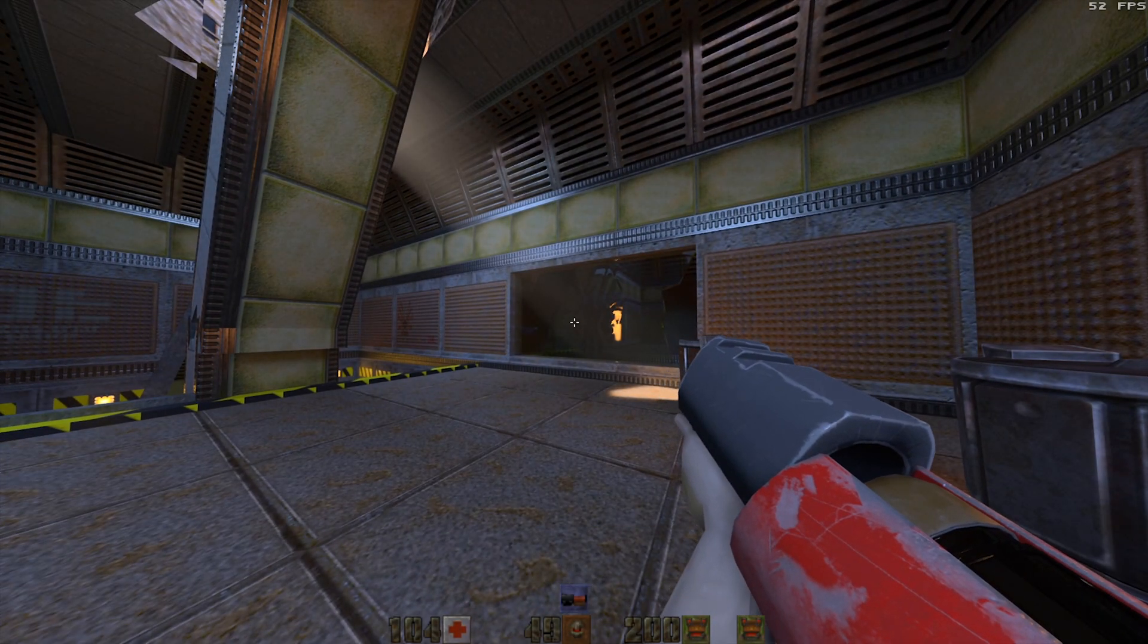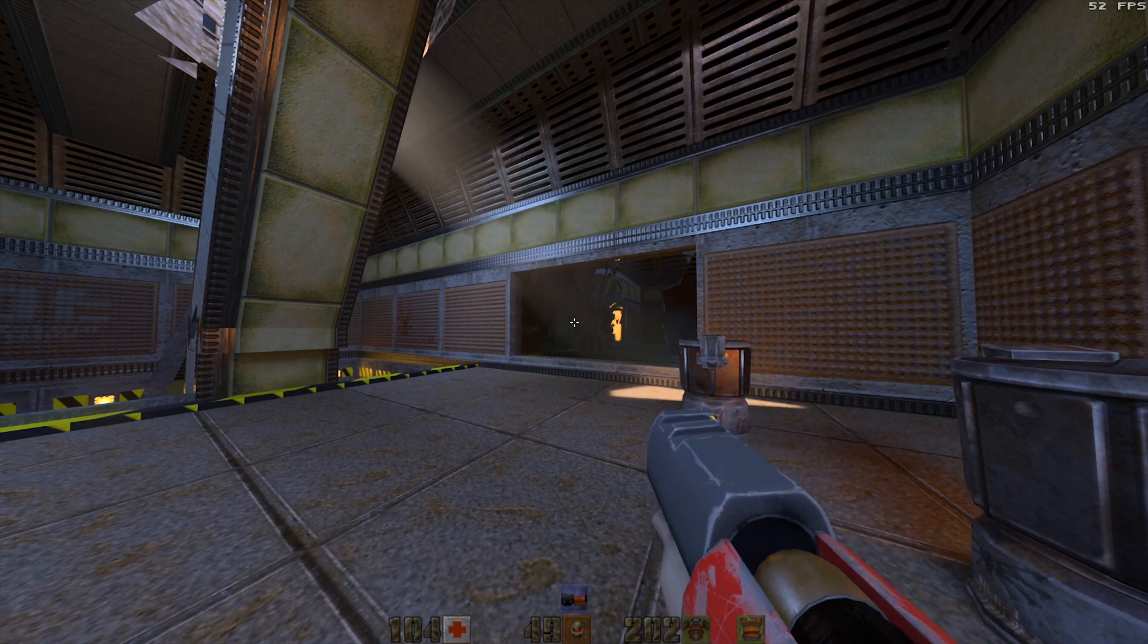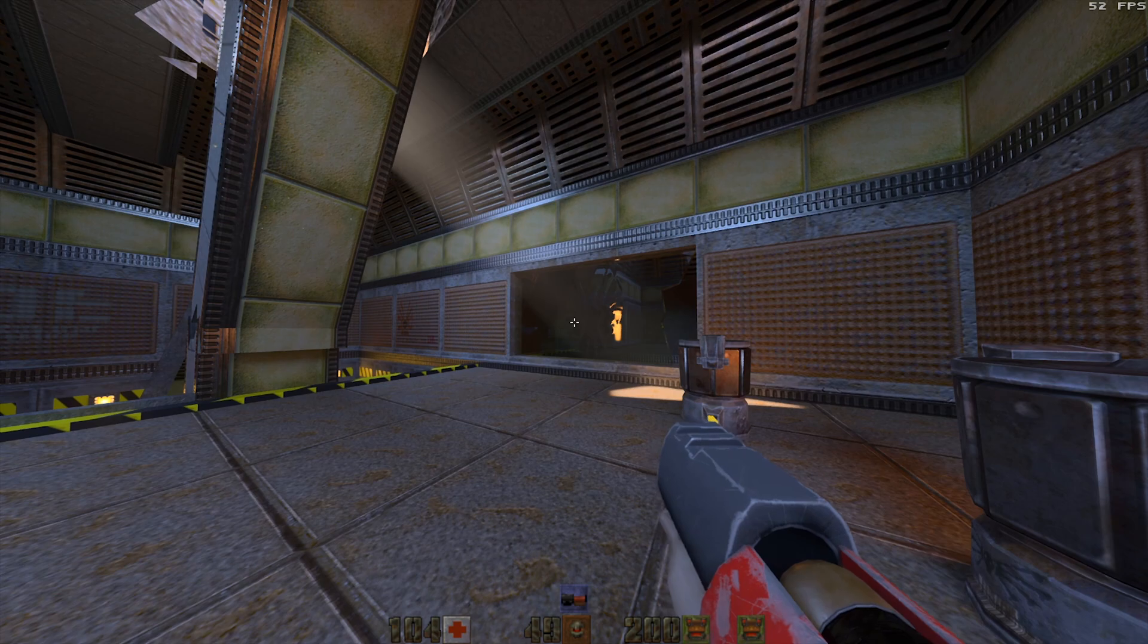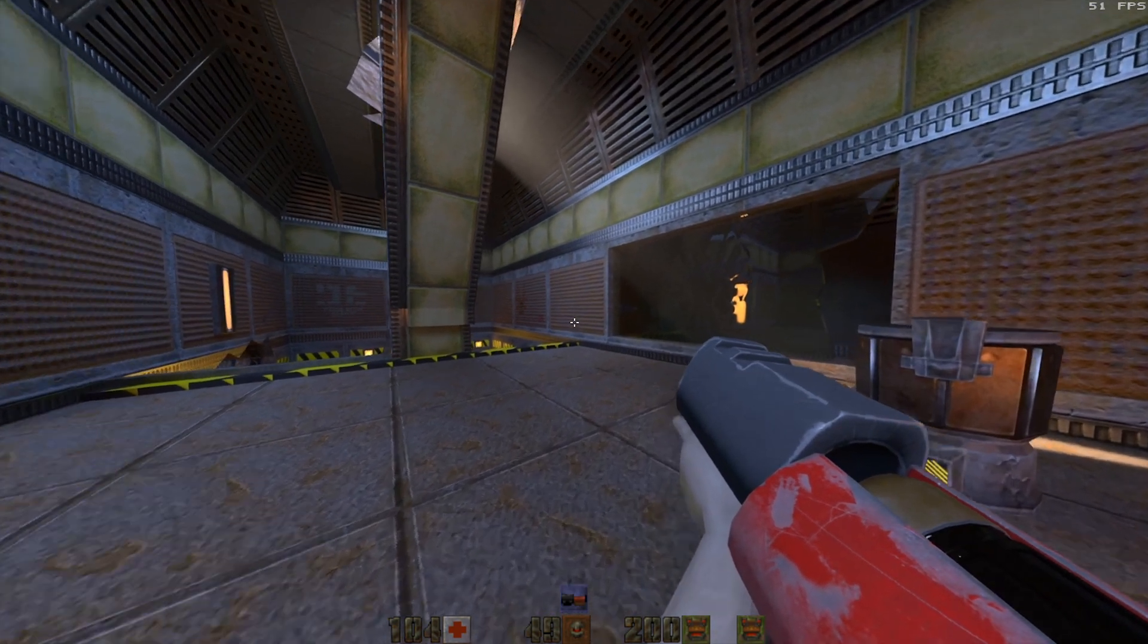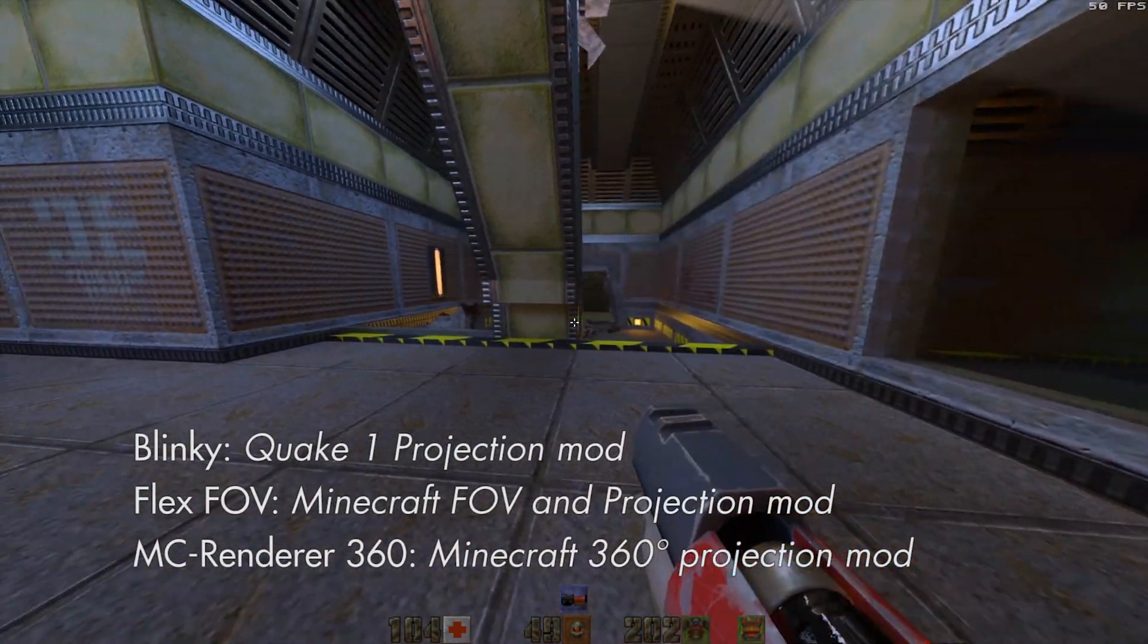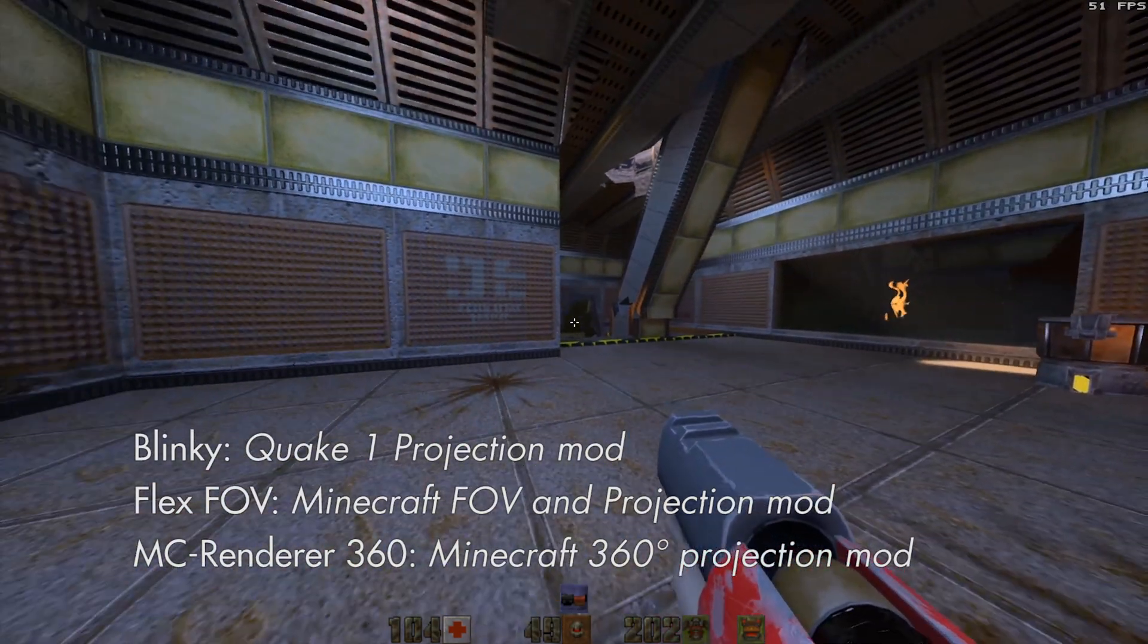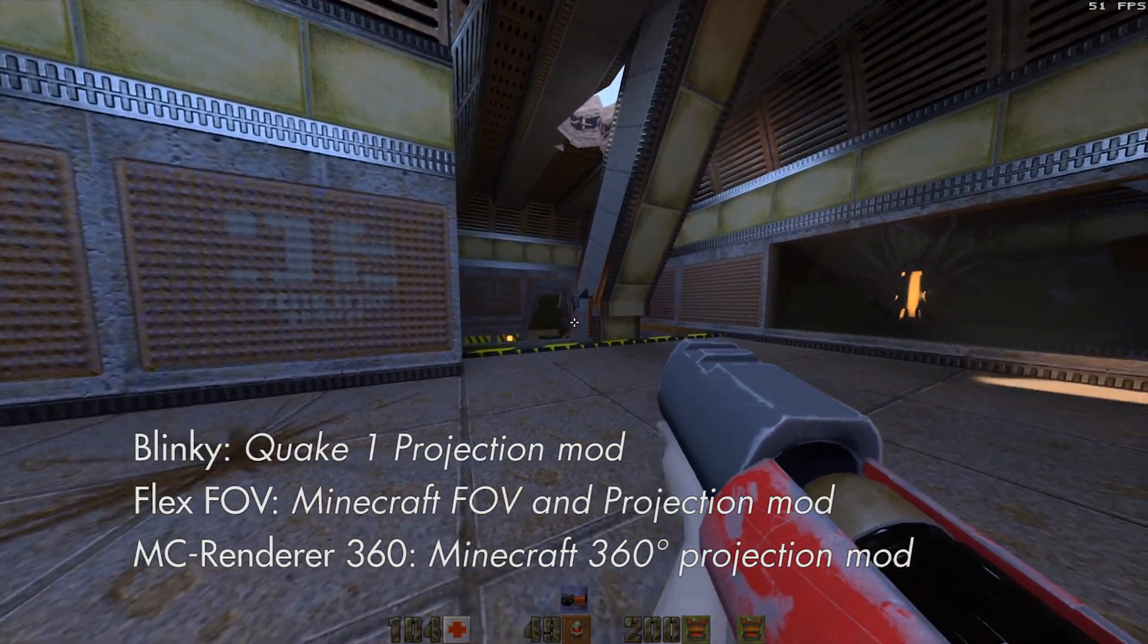Welcome to this first video about the advanced projections mod for Quake 2 RTX. The inspiration for this mod came from the Blinky project from Quake 1 and the FlexFov and 360 field of view mods for Minecraft.